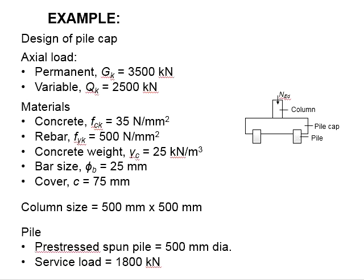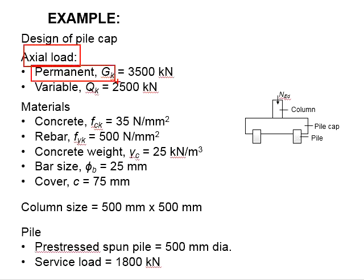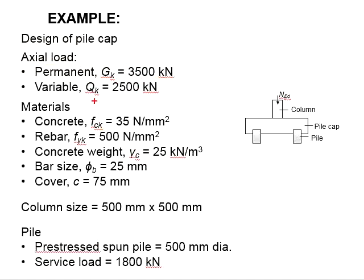Let us try an example to design a pile cap. There is an axial load with a permanent load Gk equals to 3500 kilonewtons. The variable load Qk equals to 2500 kilonewtons.